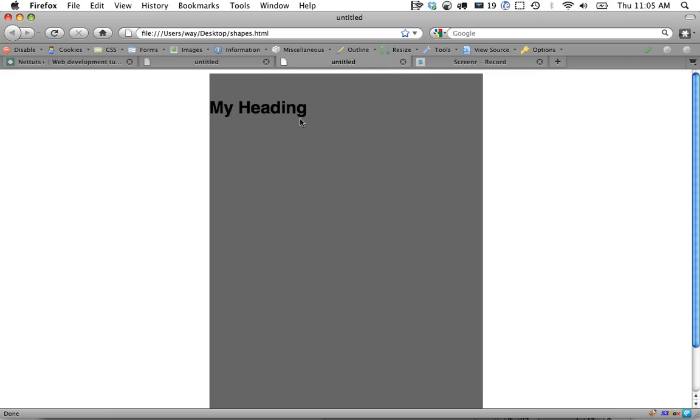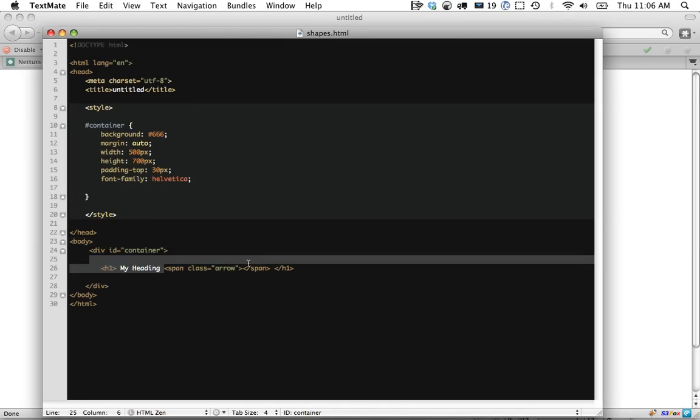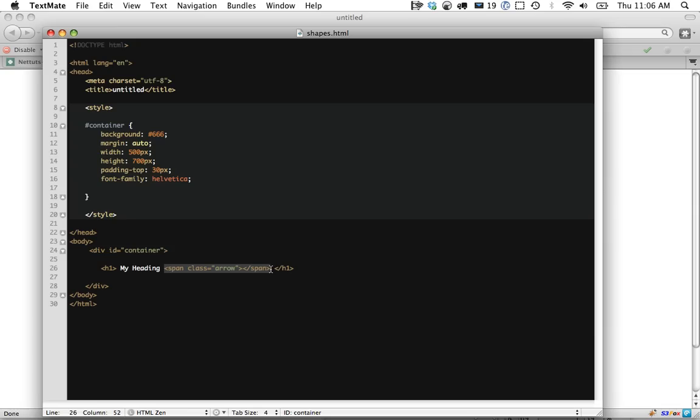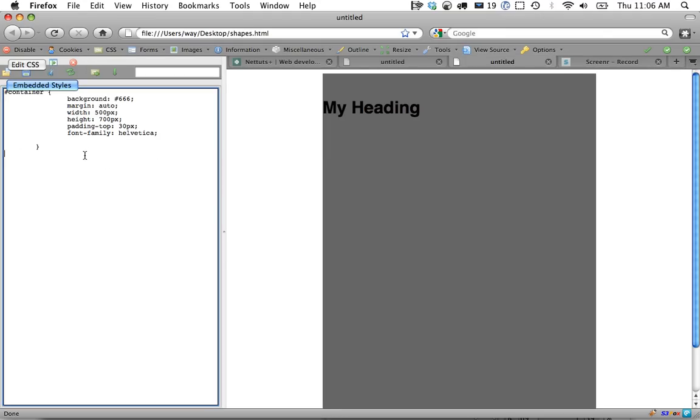We're going to start here where I have created a div container, centered it, given it a height, and created a heading one tag. You can see here the h1 - the thing worth noting is I've embedded a span. If you prefer you can do this with JavaScript, add it dynamically or something like that. We'll keep it simple here. I've given it a class of arrow and we're ready to begin.